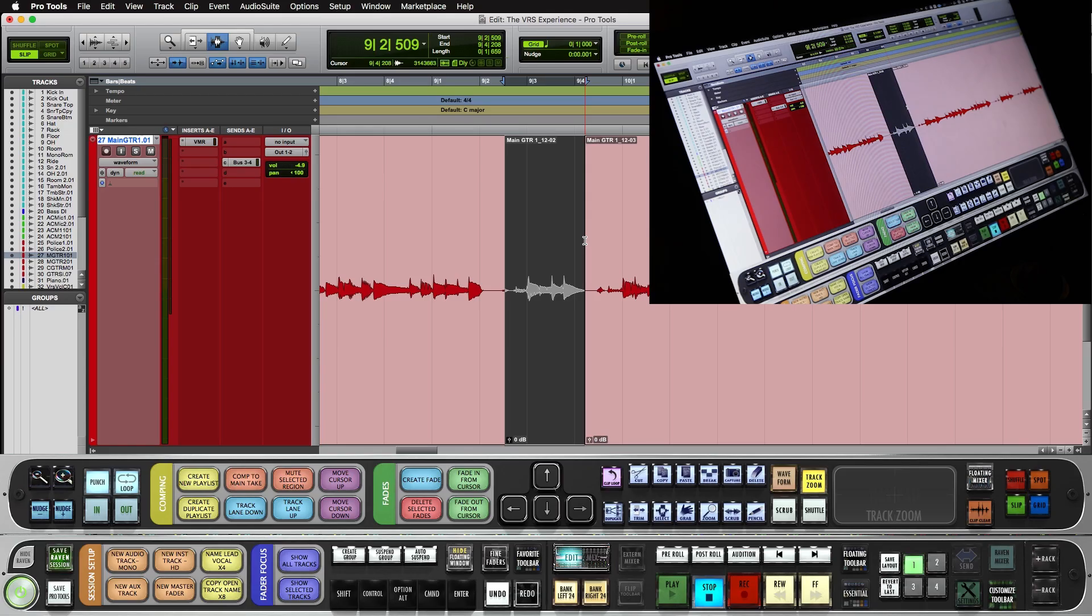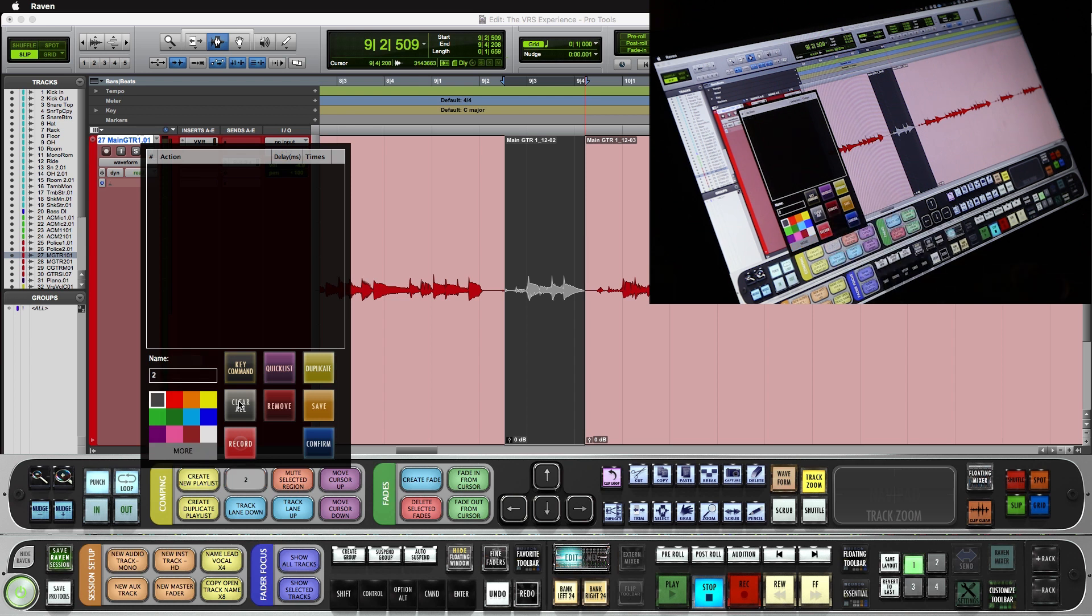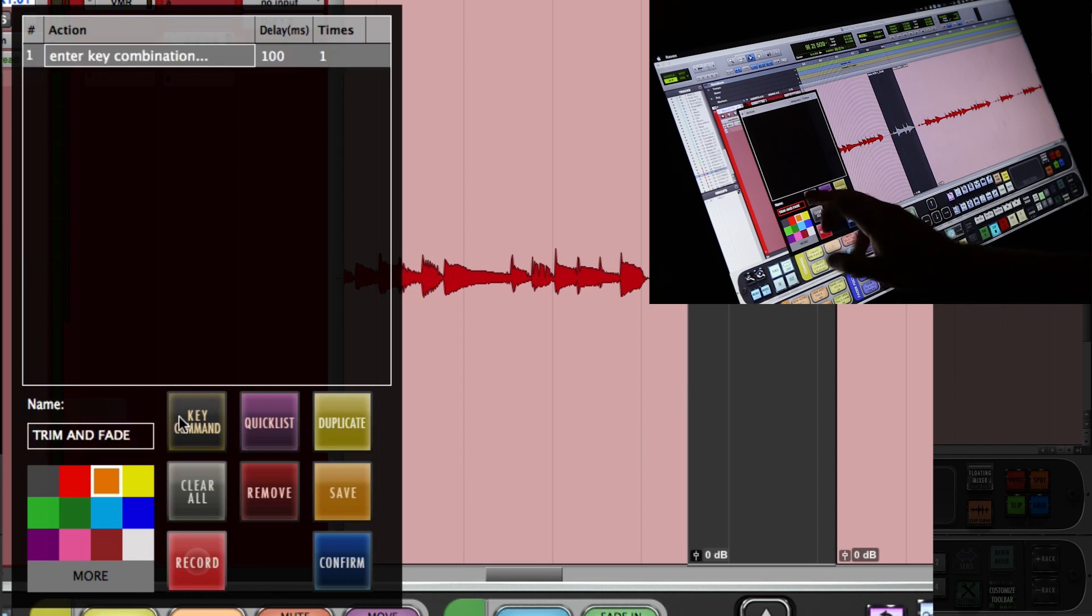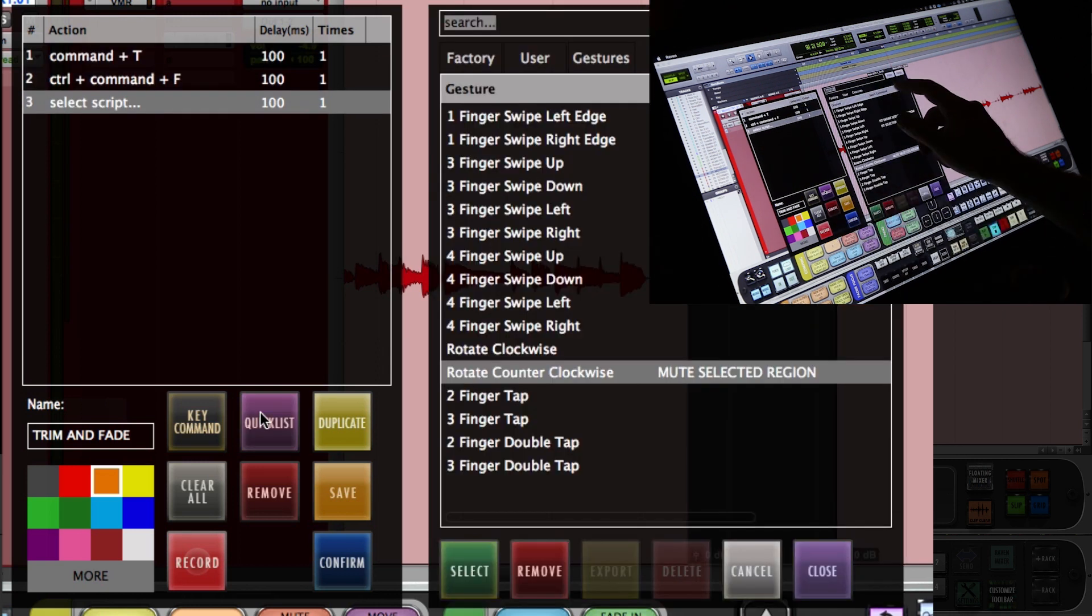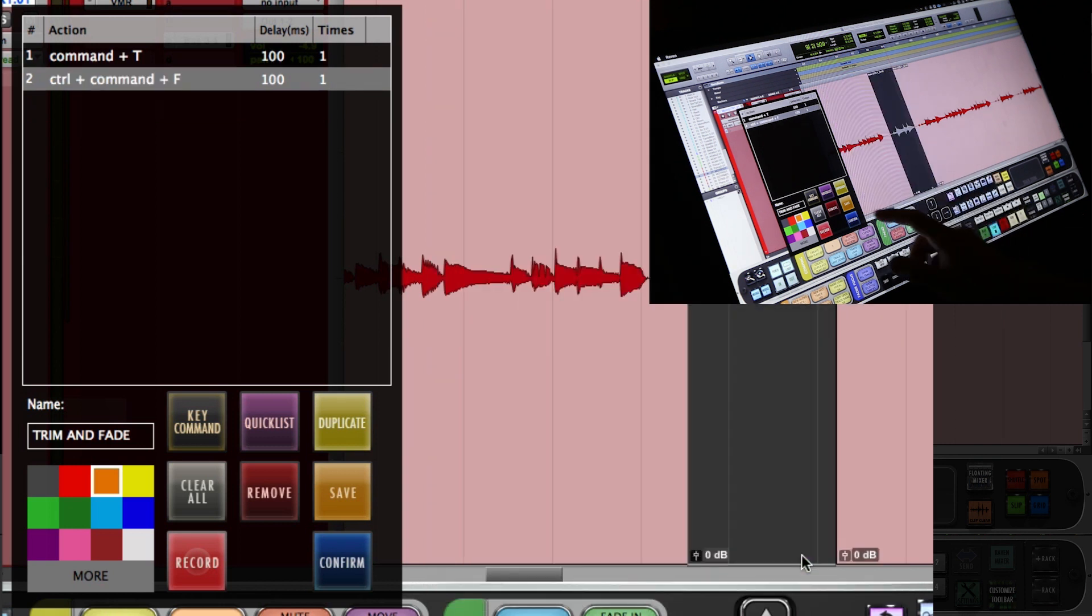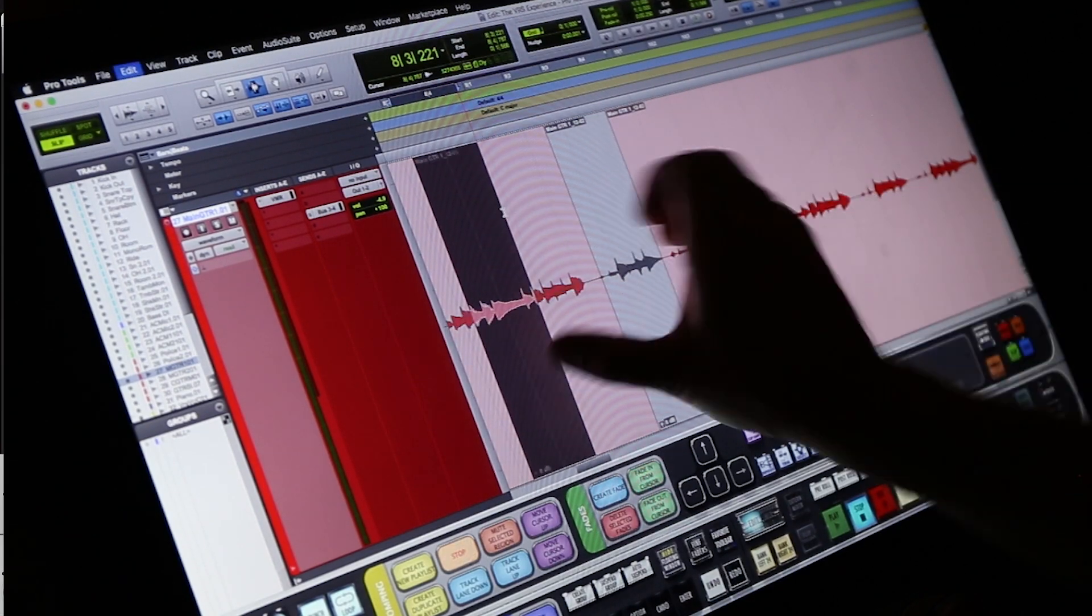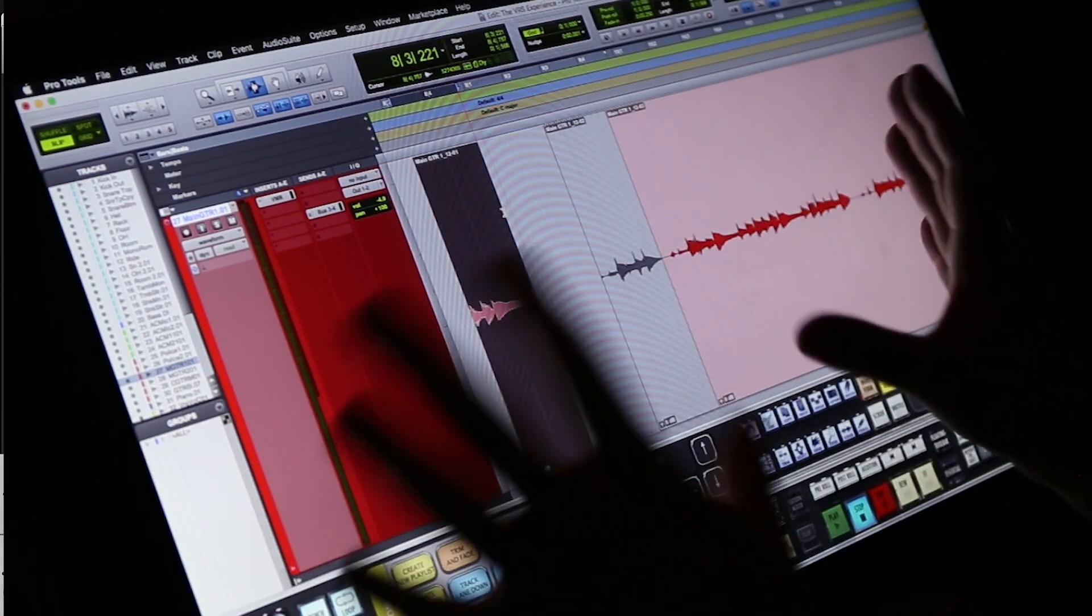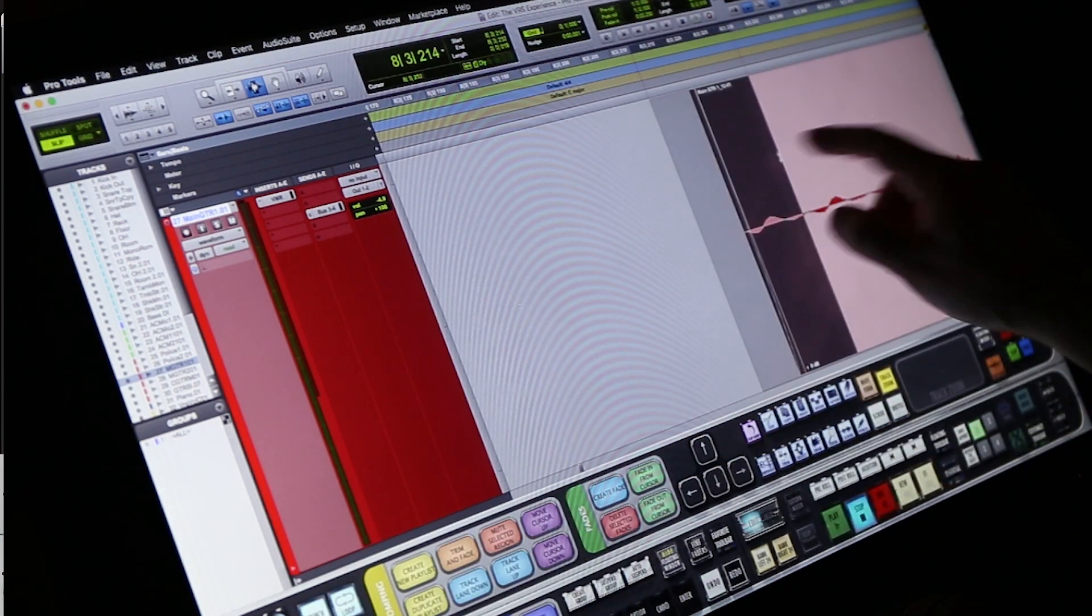Now let's make a custom batch command for trim and fade. We'll push and hold a batch command. We'll hit clear all. I will give this a name, trim and fade. Then I'll hit the key command button. I'll do command T, which trims in the edges, and then I'll do control command F, which adds a fade. Next in the quick list, I'll assign the rotate clockwise gesture to that batch command. Now select the region and with the rotate right, it's going to trim the edges and it's going to add a fade, as you can see here.